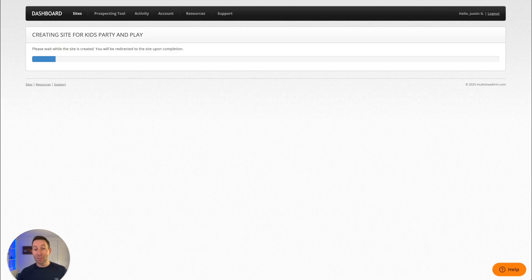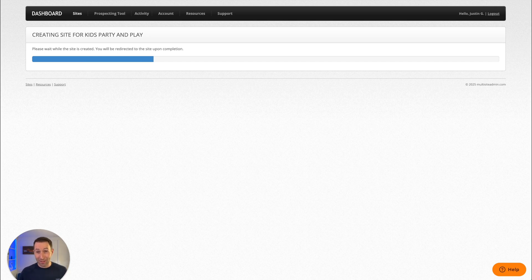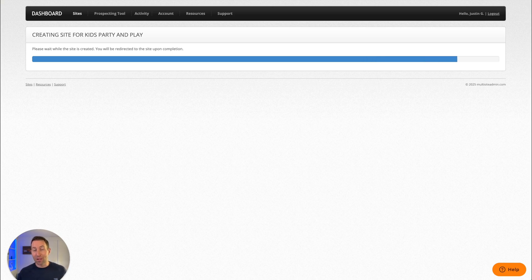In the amount of time it takes for this blue bar to go from the left to the right side of my screen, our system is generating a full website for Kids Party and Play, with all the most important information about the business preloaded into the site. So all I have to do is send a link to the client and they'll be able to see the actual site all ready to go. You can instantly establish trust with prospects and close deals a lot faster because you can show the client exactly what they're going to get before they give you a dollar.